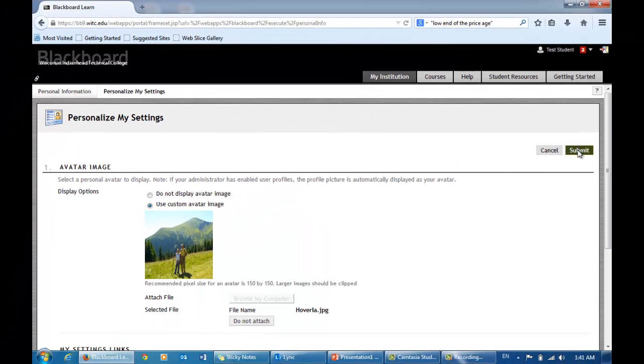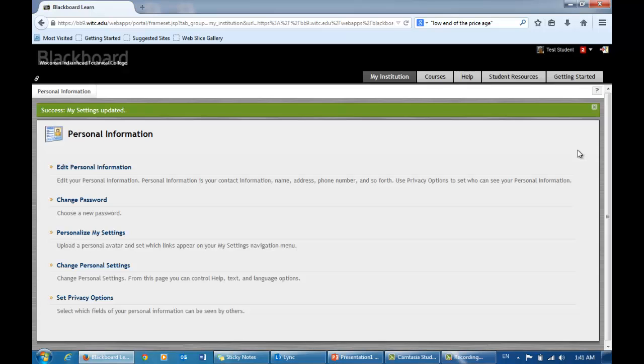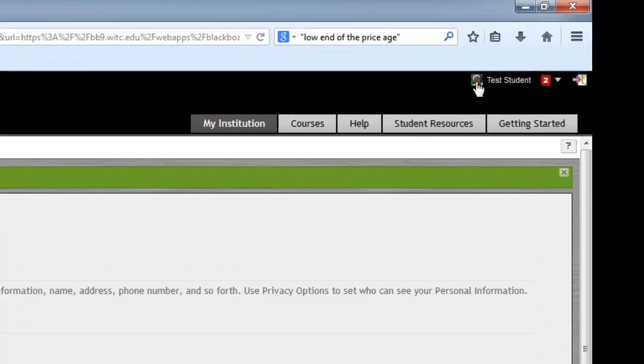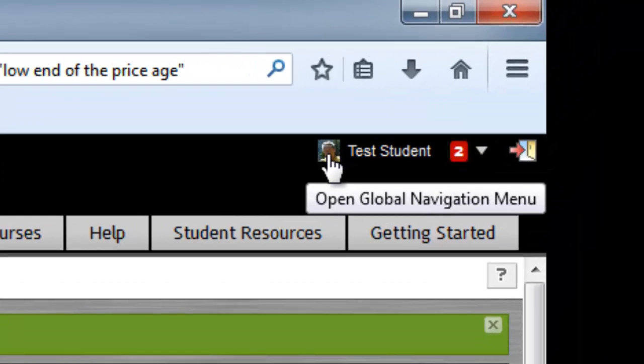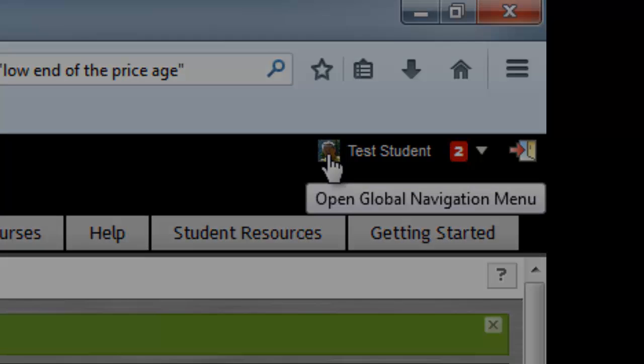Click Submit. That's it. Now you can see your picture there, and everyone in the Blackboard forums will know who you are.